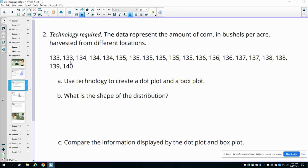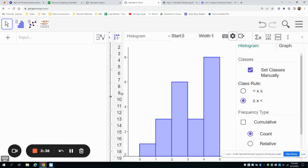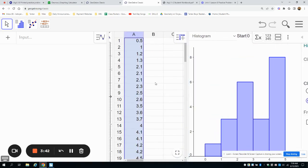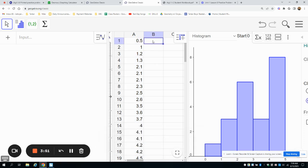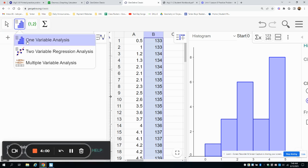For number two, we're going to type in these 20 data entry points into GeoGebra. Go back to your GeoGebra screen and move the panel over to reveal your spreadsheet again, then get the values typed in. I have mine saved so I'm just going to paste them in. Then highlight that column and hit one variable analysis again.